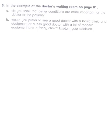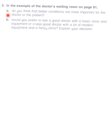The final question: in the example of the doctor's waiting room on page 21, do you think that better conditions are more important for the doctor or the patient? Would you prefer to see a good doctor with a basic clinic and equipment, or a less good doctor with a lot of modern equipment and a fancy clinic? Now, better conditions are good for everybody, but if the clinic is flashy and glittering and you are impressed by that, you are making not a good economic choice. Your first priority should be your treatment.